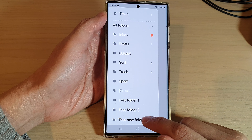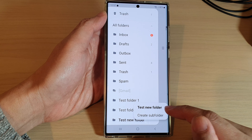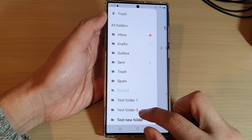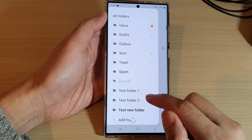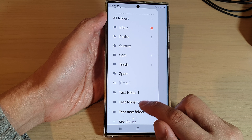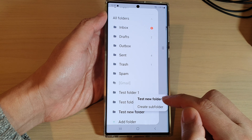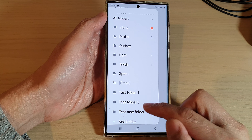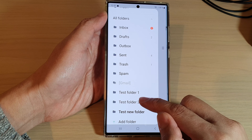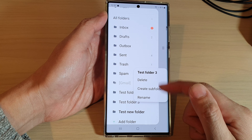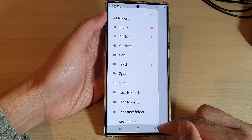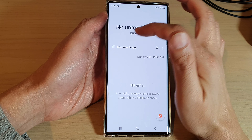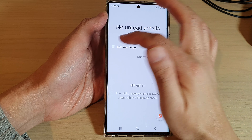If you want to delete the folder you can touch and hold on it. So if I touch and hold on the test new folder — at the moment it doesn't allow me to delete it for some reason. It should show a pop-up menu to remove it. I think it may be because I'm currently inside that folder, which is why it won't let me remove it.